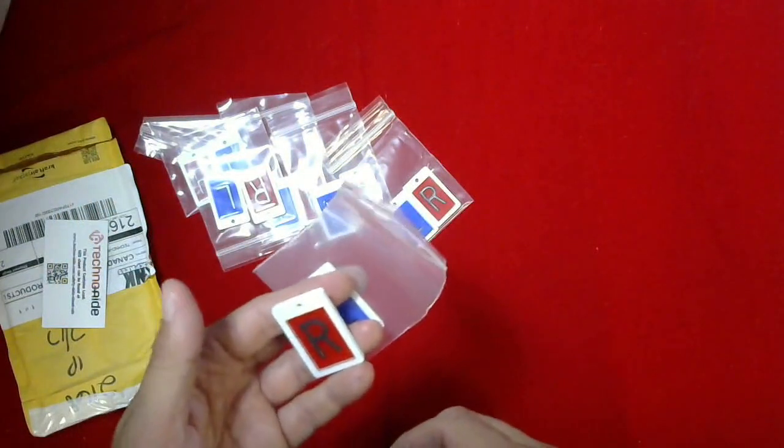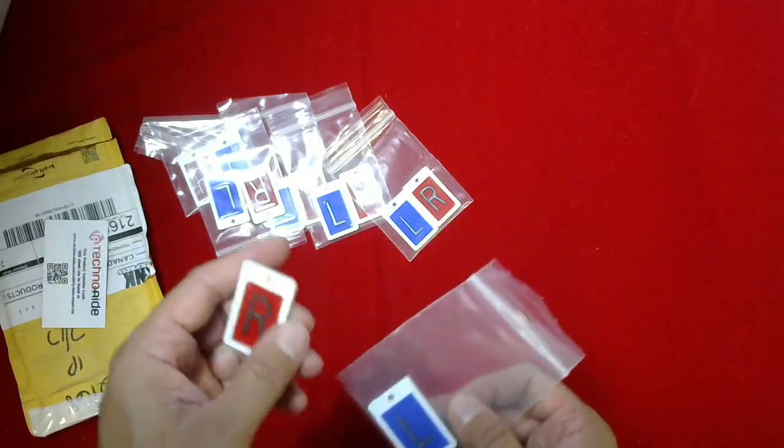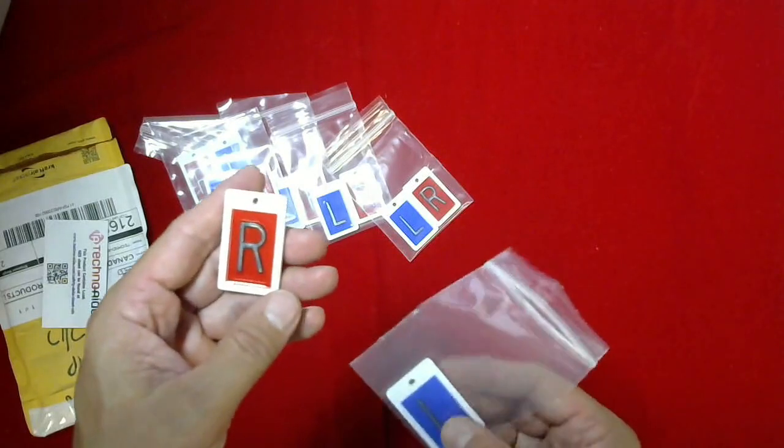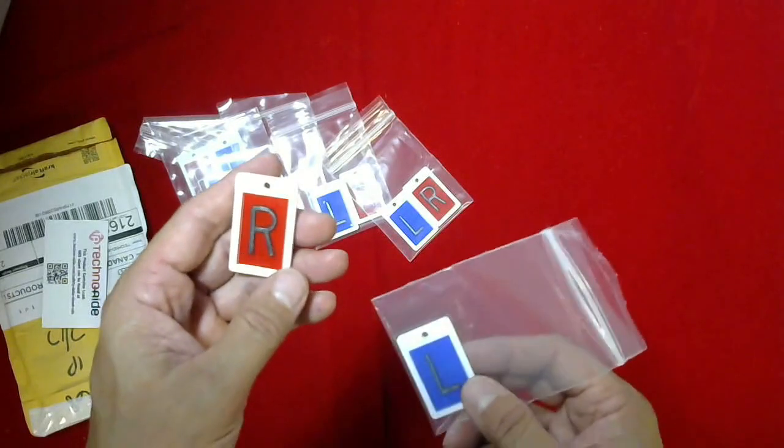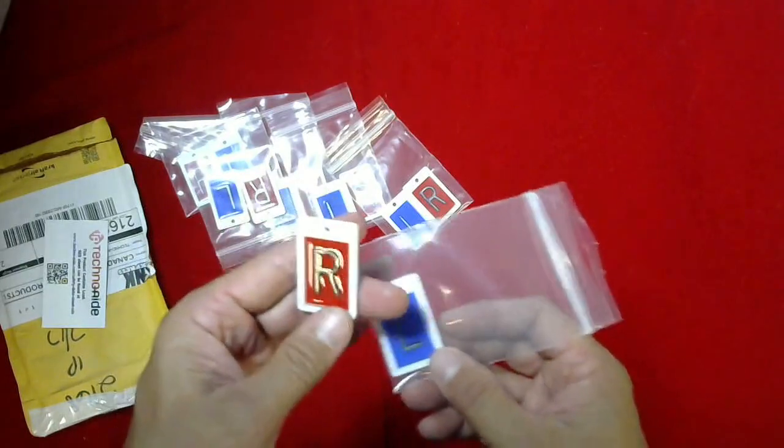Feel free to reach out to us, sales at cspmedical.com. We'd be happy to provide a quote for your needs. Thank you.